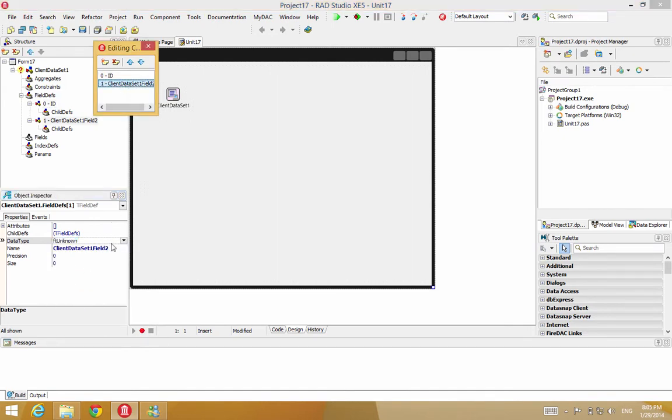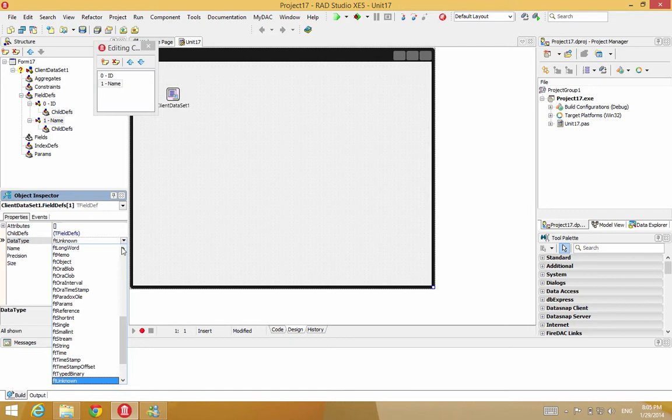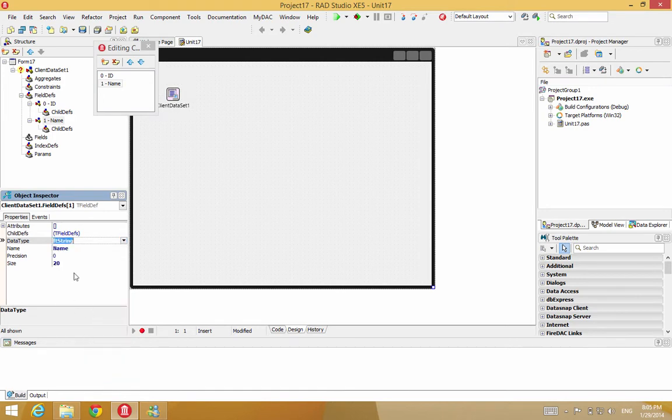The second field, we'll call it a name field. And that one, we want to make it a data type of string. And it has a size of 20 at the default. We'll leave it at that. That's fine.